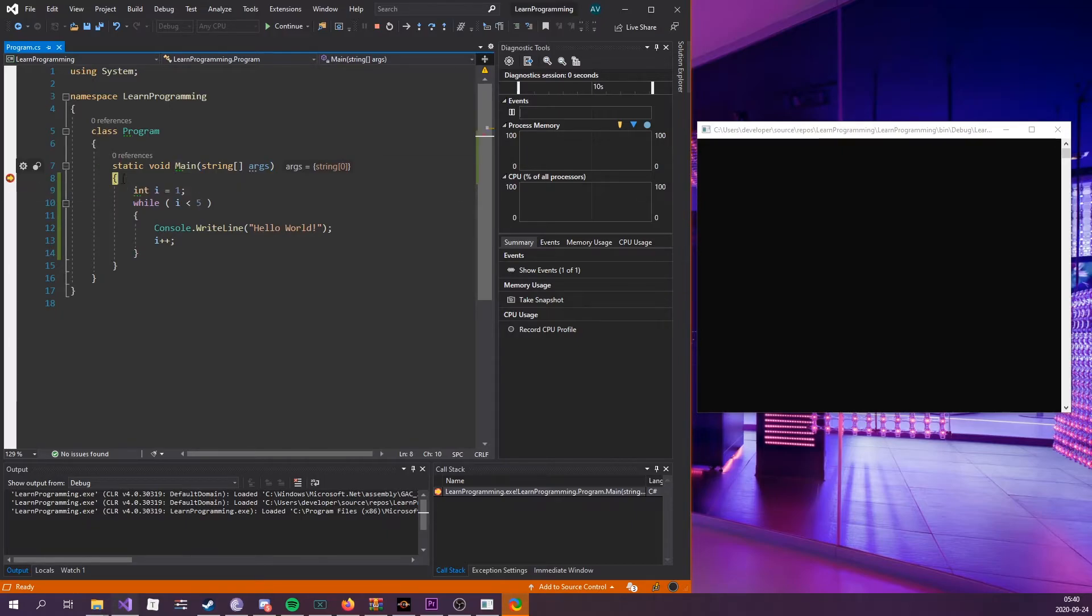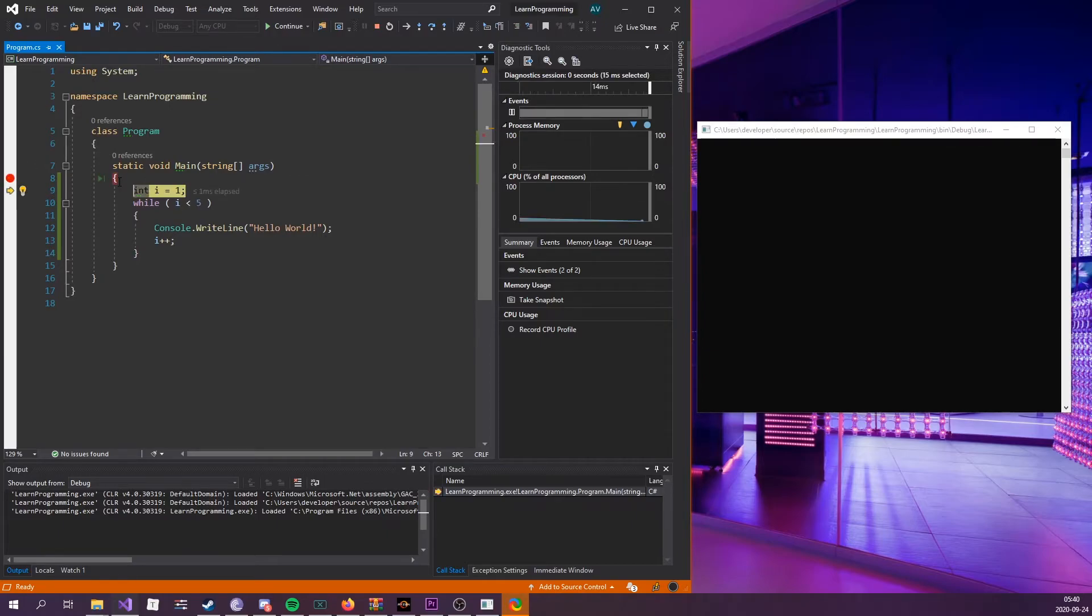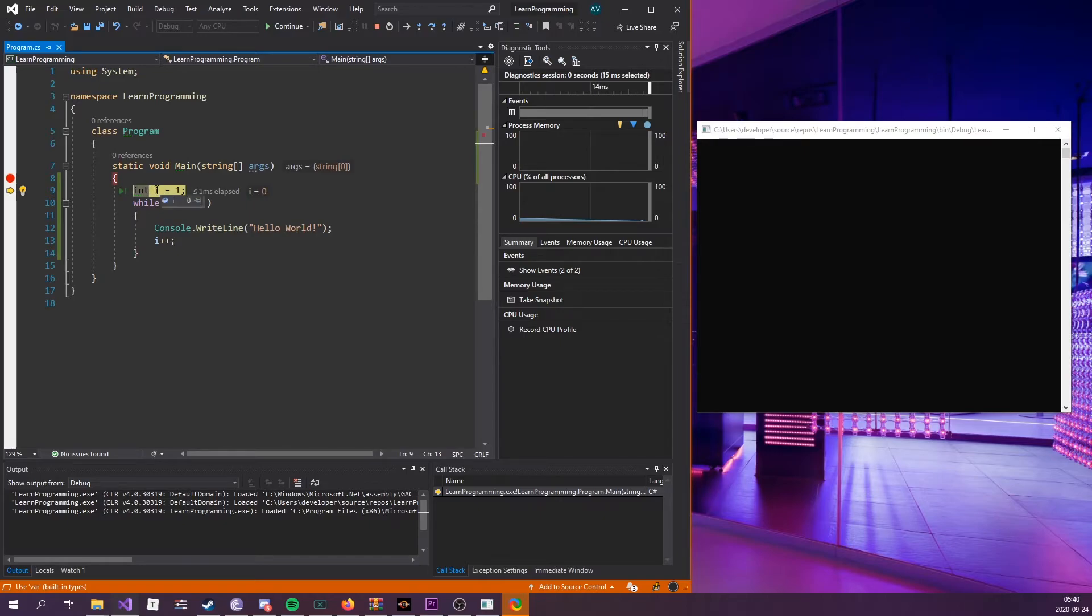Moving on, we can see we've entered this function, this code block. I take another step. We can see that the next step would be to evaluate this. We can now see that this int variable holds the value of one, and the next step would be to enter the code block with the while loop.